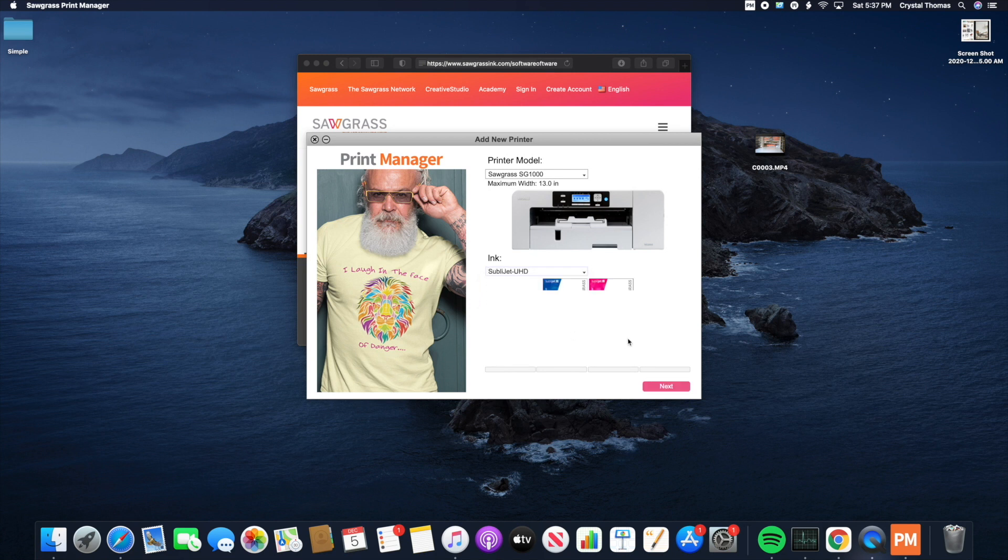And then you're going to notice that your inks will pop up, so you can make sure that everything is correct. And click Next.